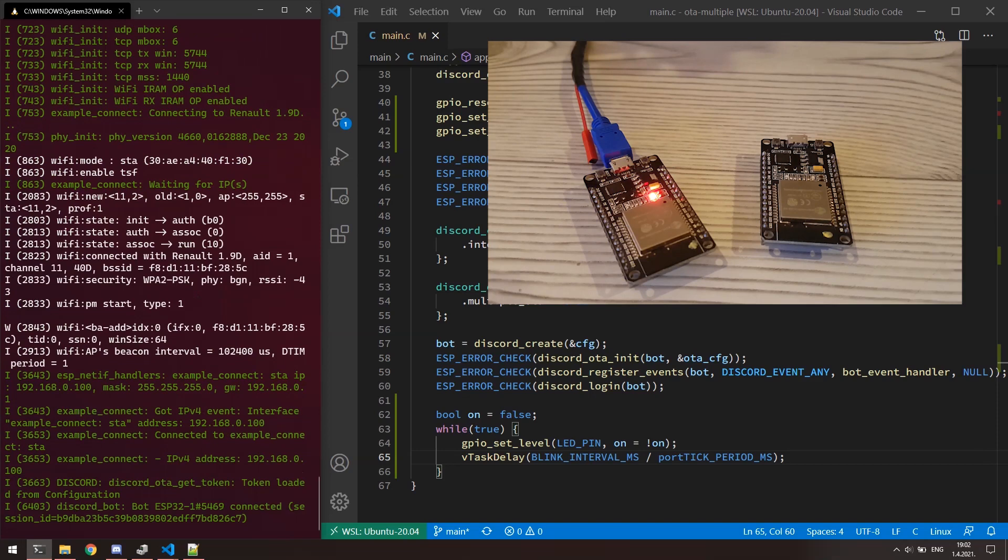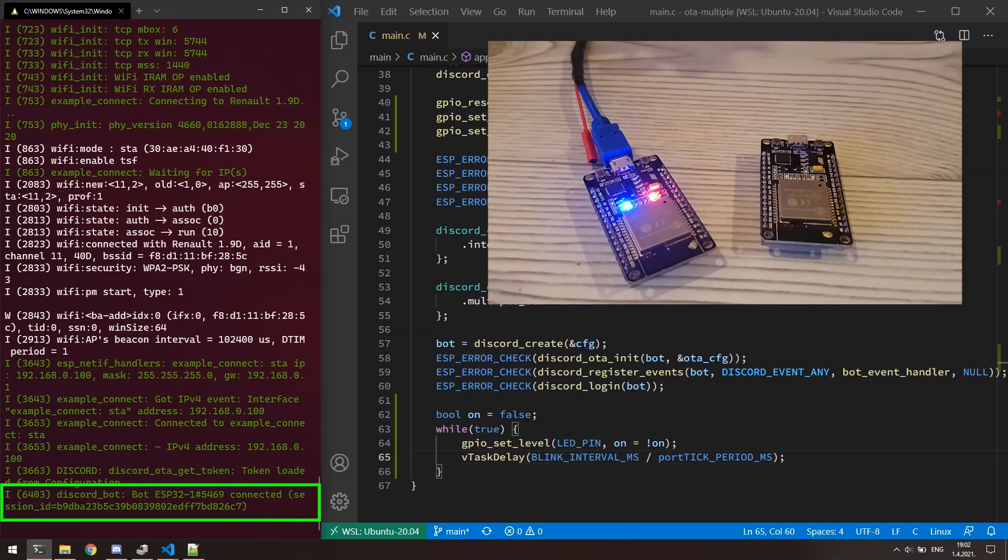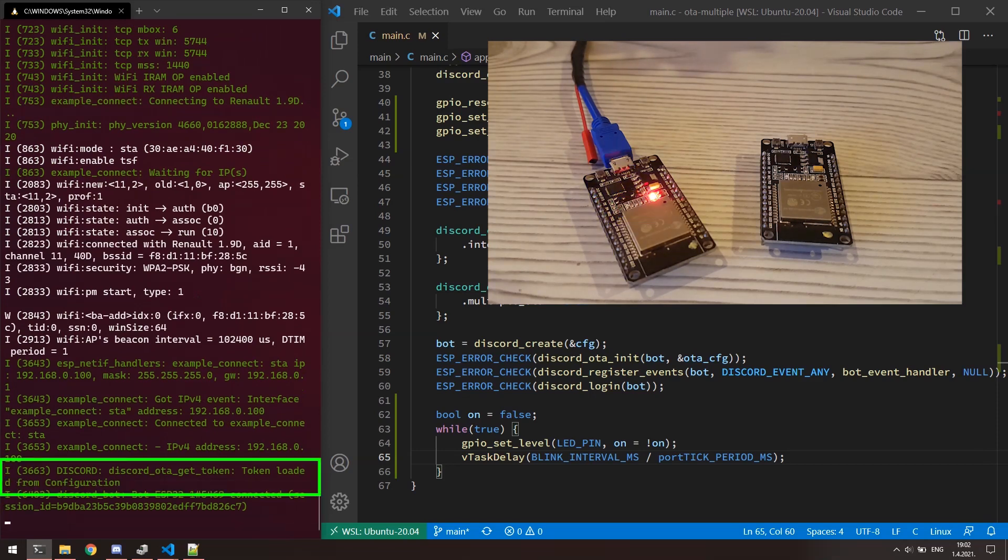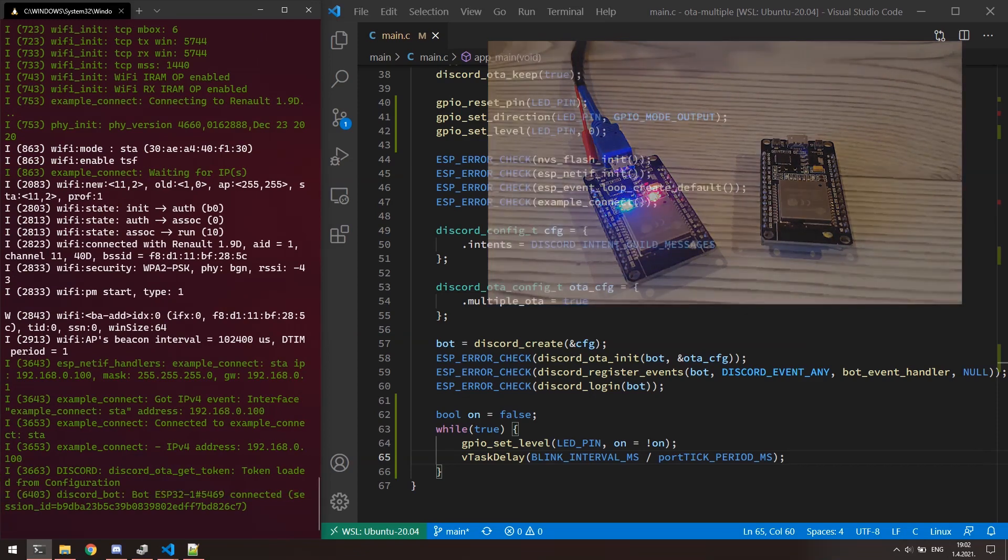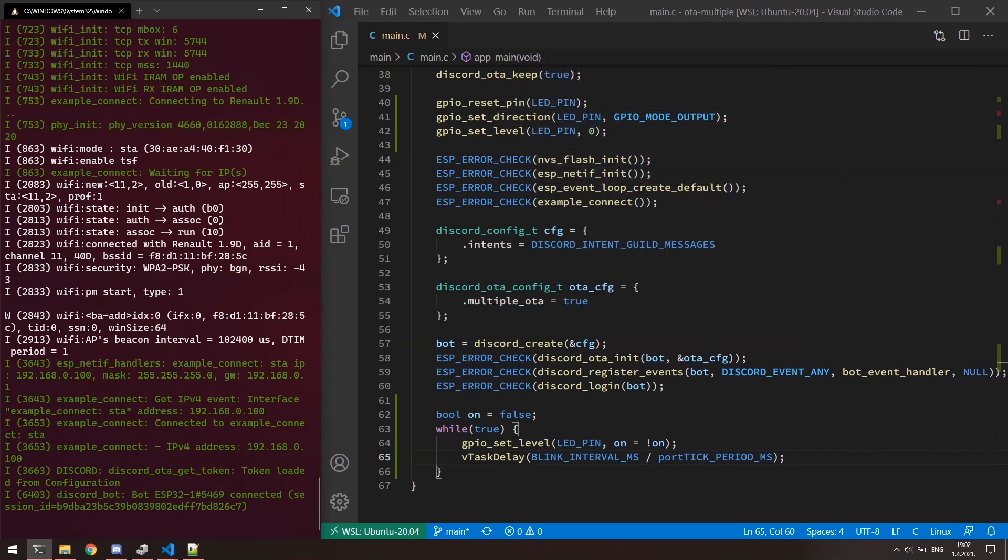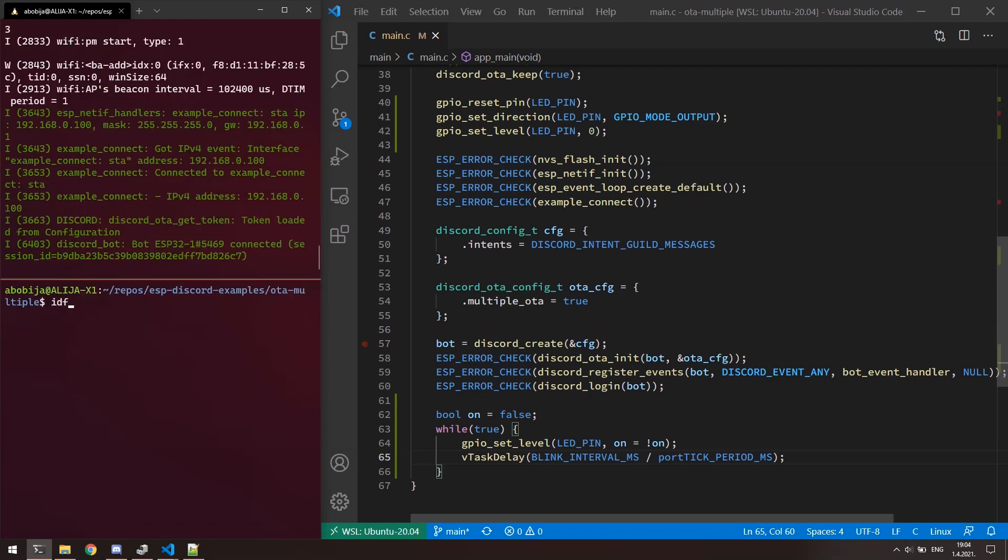LED blinks and bot is connected to Discord. We can notice here the message which says that token is loaded from the configuration. Later, you will notice here that the token will be loaded from the NVS memory instead. That means the token will be copied from configuration to flash and every next time it will be loaded from the flash, what is exactly what we are expecting. Great.